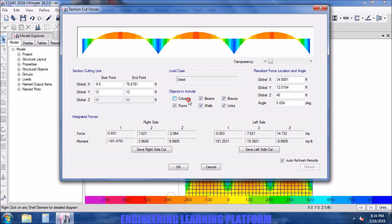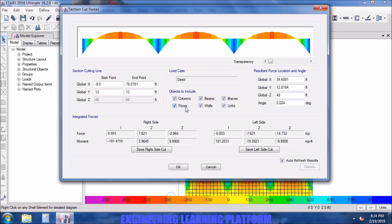So if I unselect columns and beams, the forces will be changed. That means it is incorporating the component that is going to the beams. If I turn off the floor, the floor forces will reduce drastically as we have cut the section from the floor primarily.